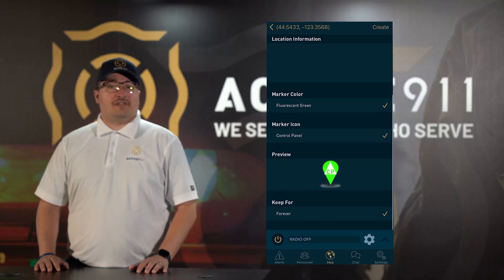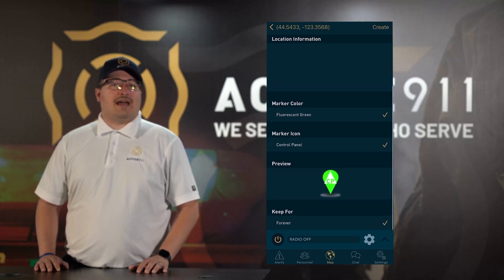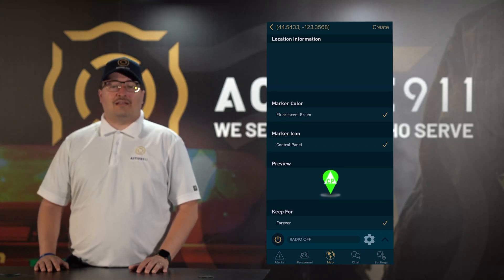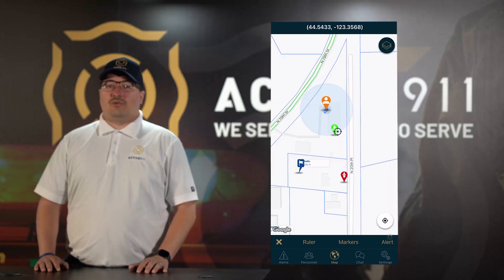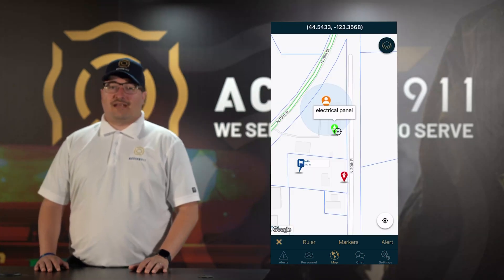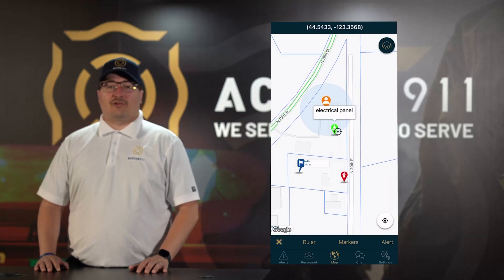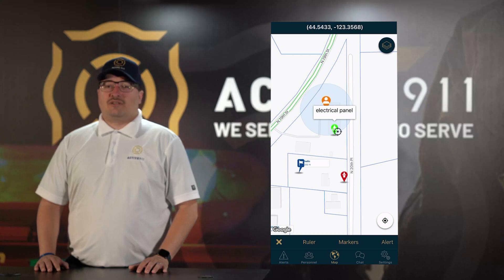Once you've filled in these details, you can now click Create in the top right corner of the app. Once created, you will now be taken back to the map screen and your new map marker will now be visible.